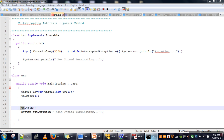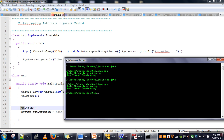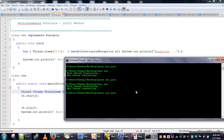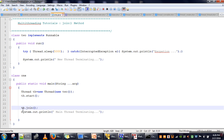Now we will see the output. We call th.join() — we had not saved the program, so now we will compile it. The join method can also throw an InterruptedException, so we can use try-catch or we can throw it.